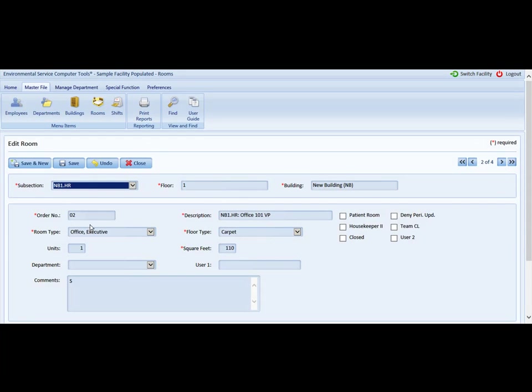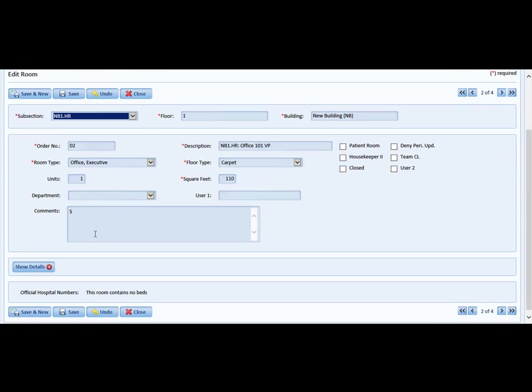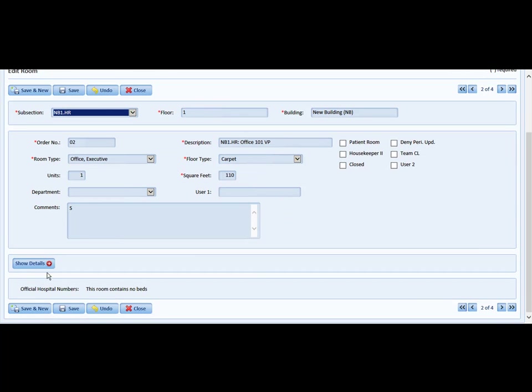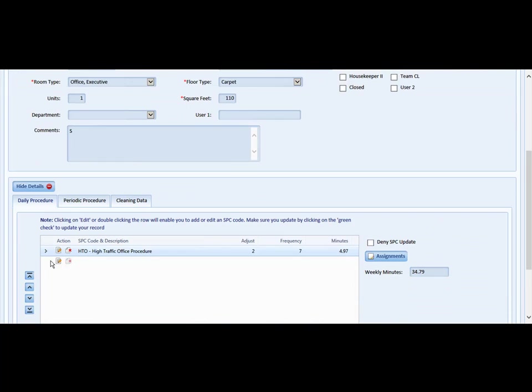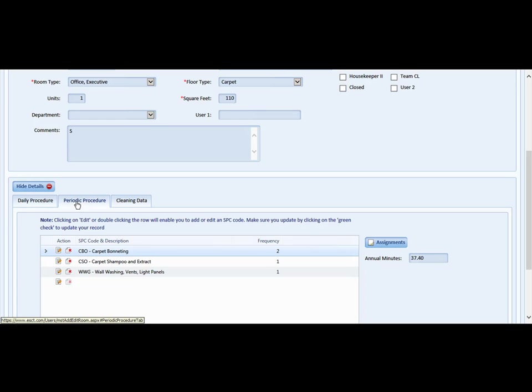So let's say for example, we're going to open the show details. If you recall, there is a periodic or project procedure tab. So let's say for example, that the carpet shampooing and extraction that's scheduled to be done once per year just isn't making it and that room needs to be cleaned, at least shampooed and extracted twice per year.